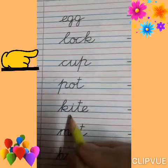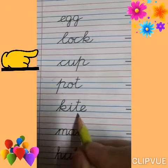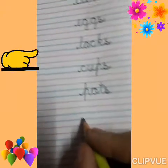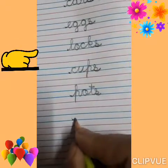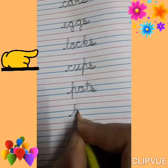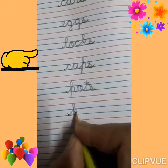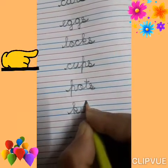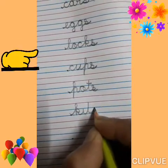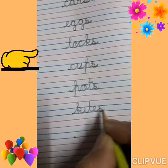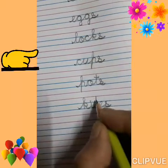K, I, T, E — kite. Kite, kites. Write down S at the end. Kites.